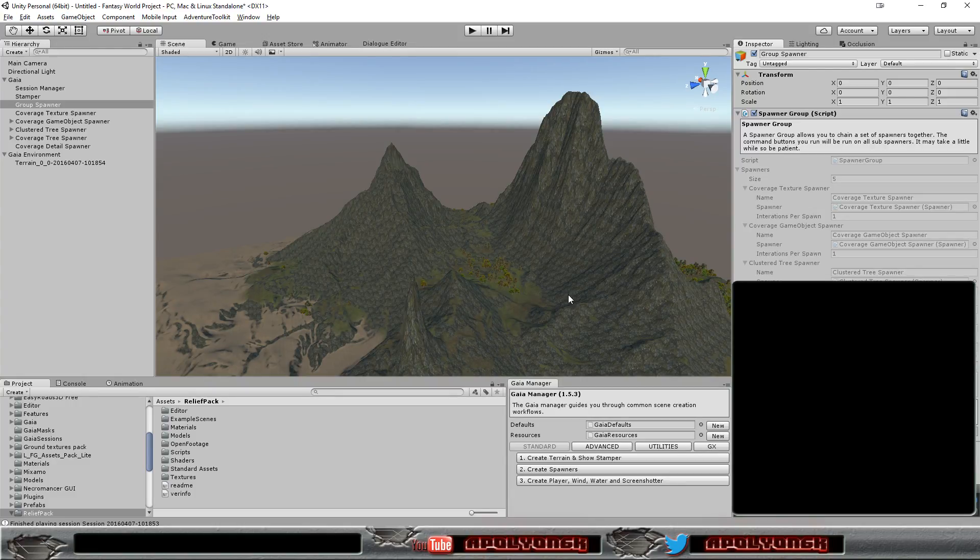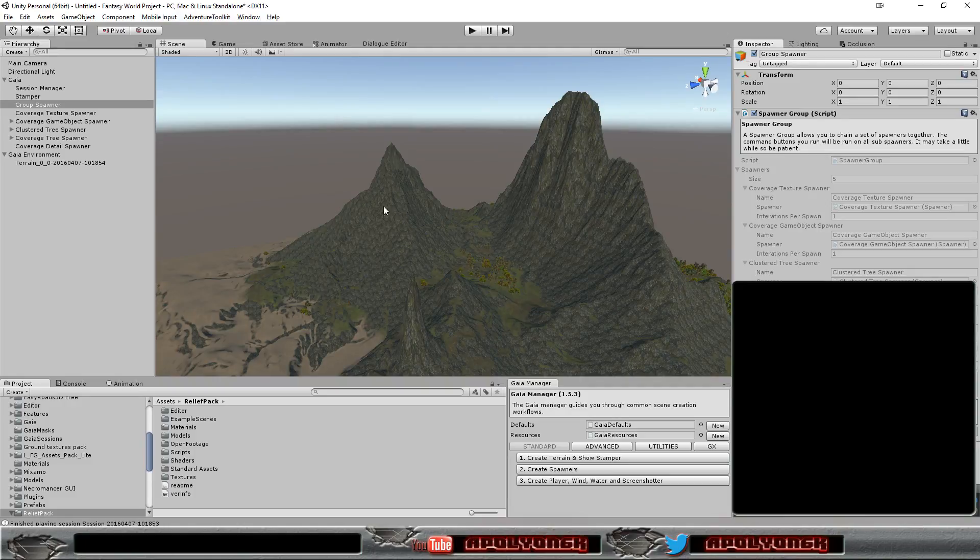Okay, now it's placing the details, meaning grass and flowers all around the terrain, in areas that they would fit.